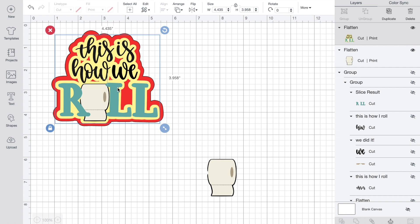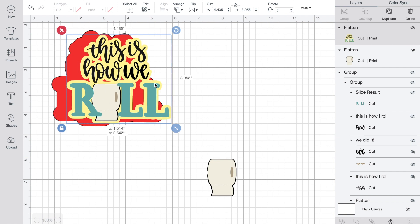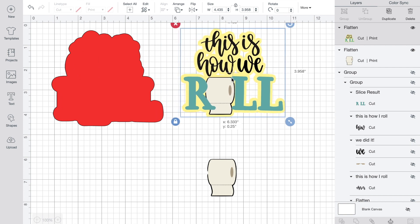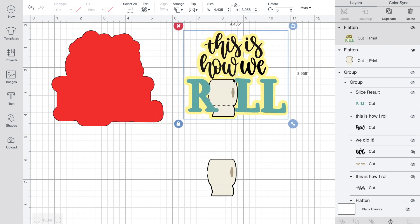So what I did here is I'm going to print then cut this feature. This 'This is How We Roll' is going to be printed then cut. And then this background, this red background matte, is simply going to be cut, and this is also going to be a print then cut feature as well.